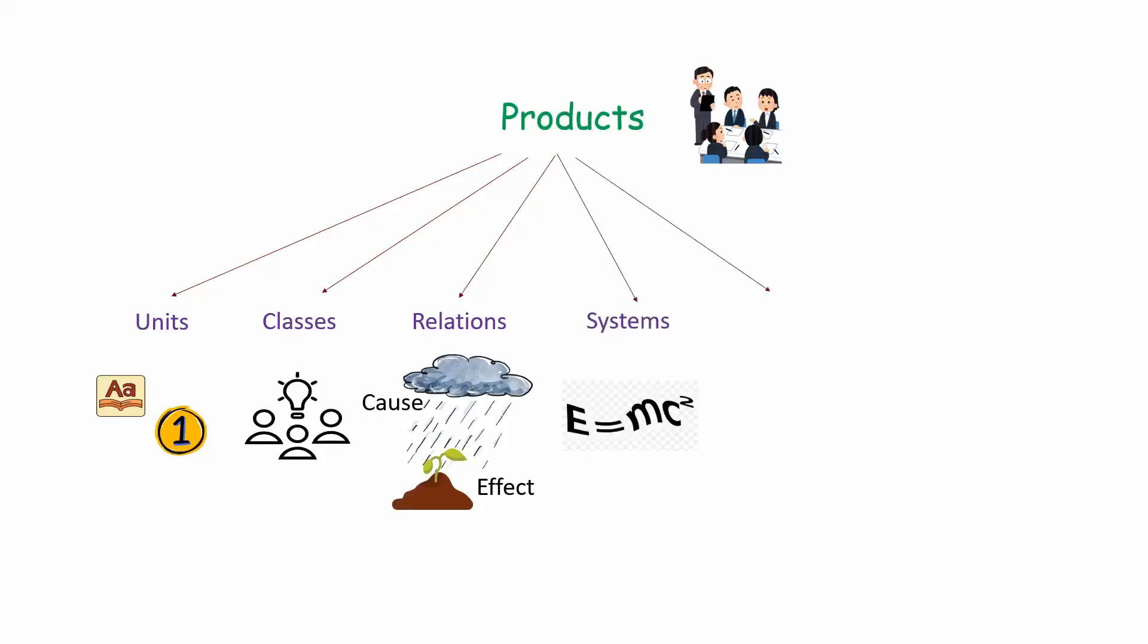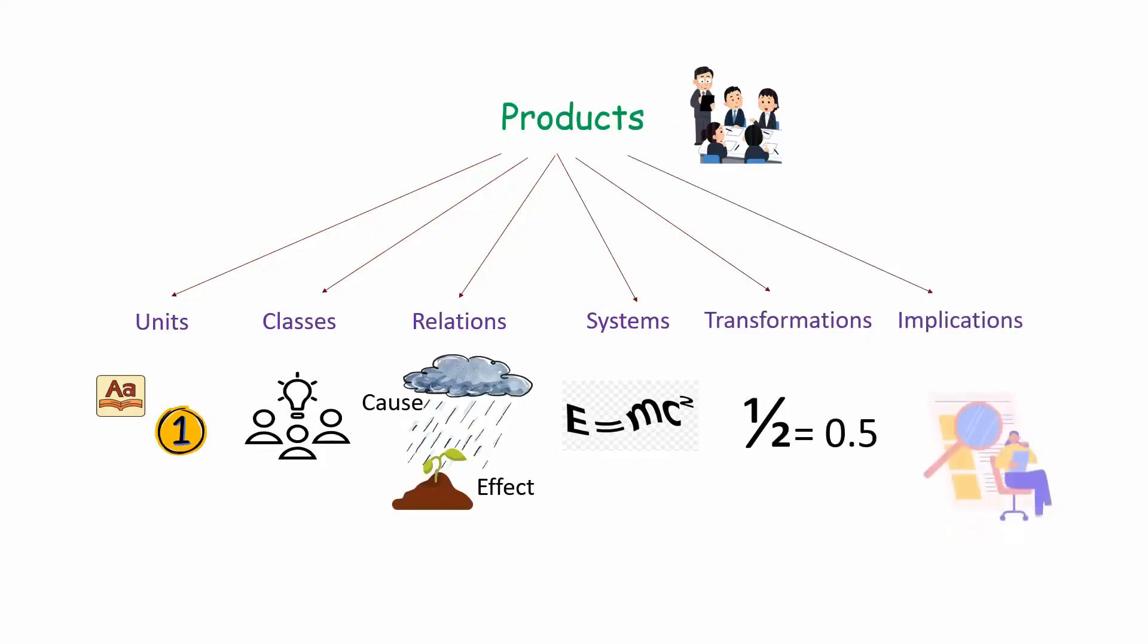Fifth is transformations, which includes changes made to information like converting a fraction to a decimal. Sixth is implications, which is the predictions or conclusions you draw from information.